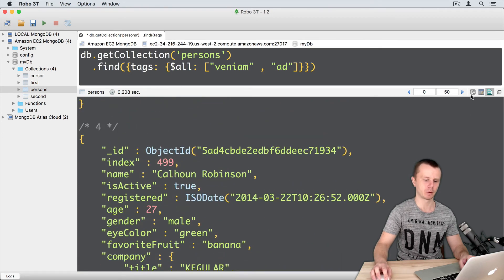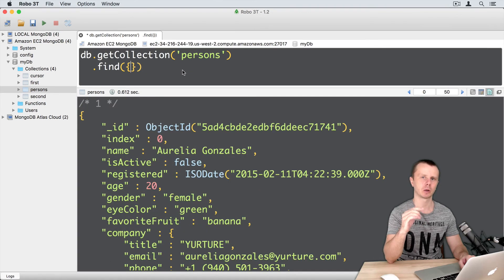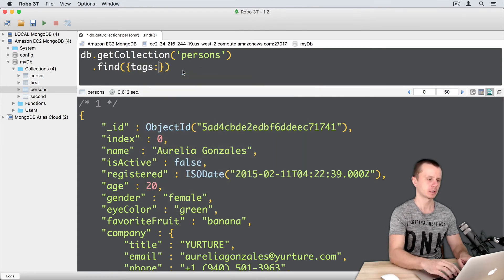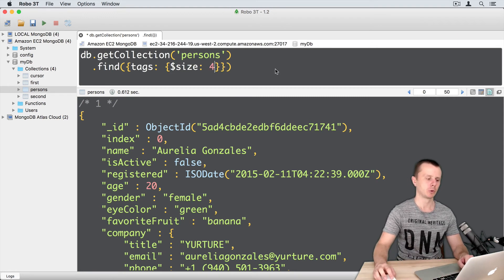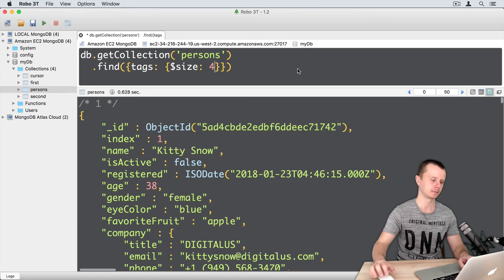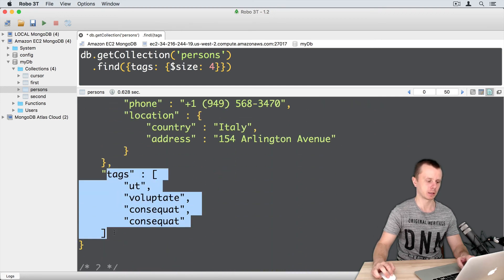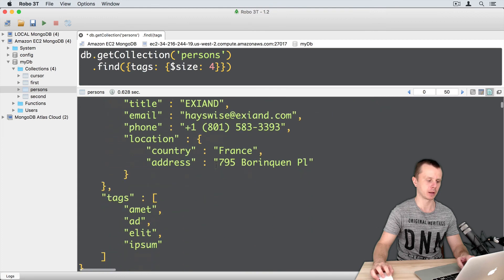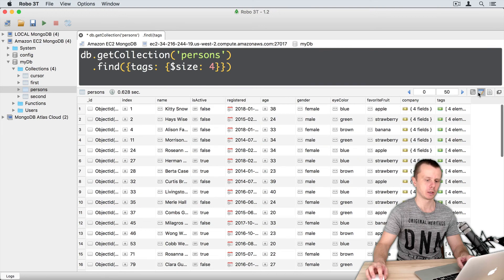You can switch to table view and see that there are four documents. Let's now execute the query with the $size operator: tags, colon, curly braces, $size, colon, four. I am looking for a tags array that has four elements inside. After pressing Enter, here are the results — each document has exactly four elements in the tags array, and there are totally more than 50 such documents.